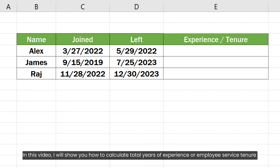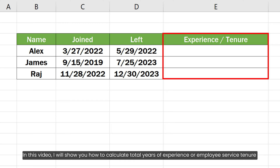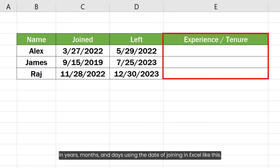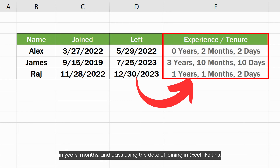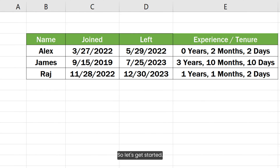In this video, I will show you how to calculate total years of experience or employee service tenure in years, months and days using the date of joining in Excel. So let's get started.